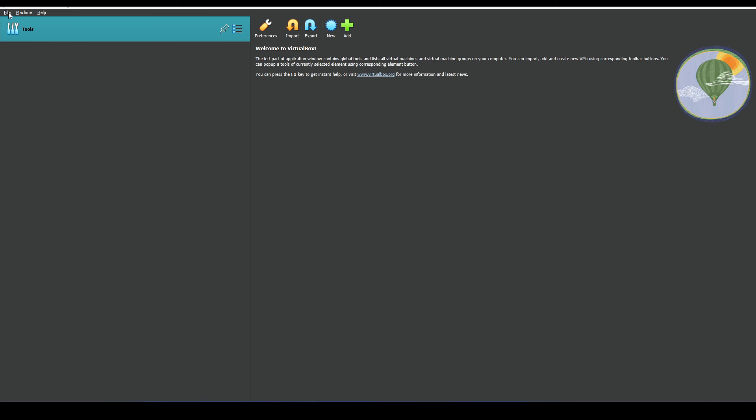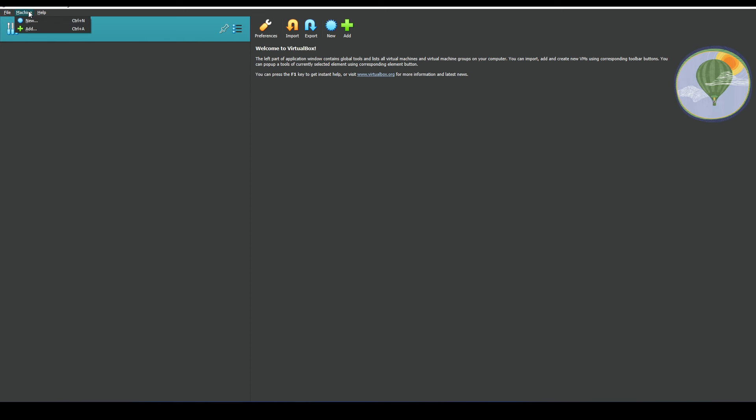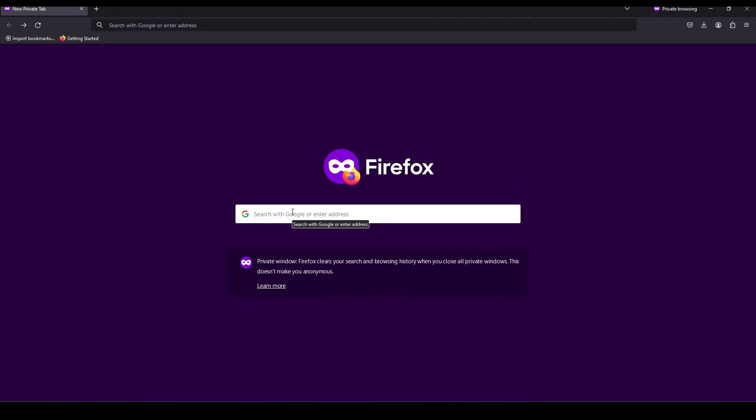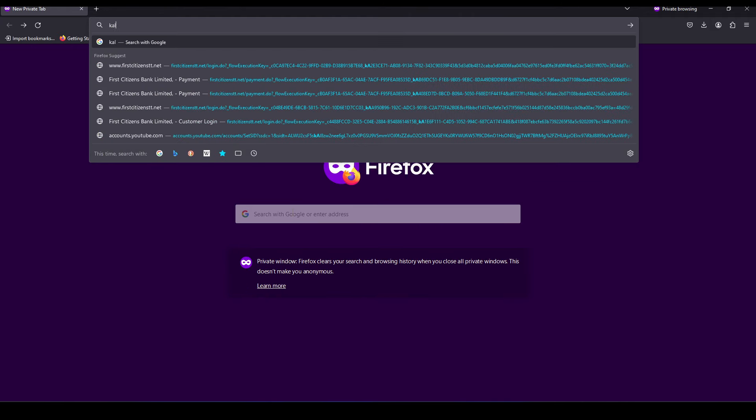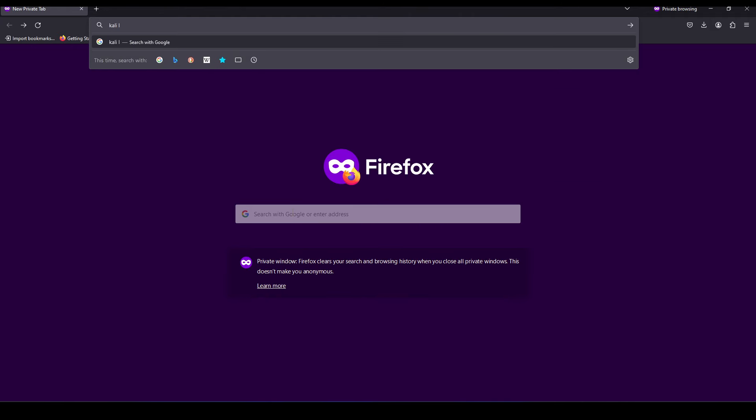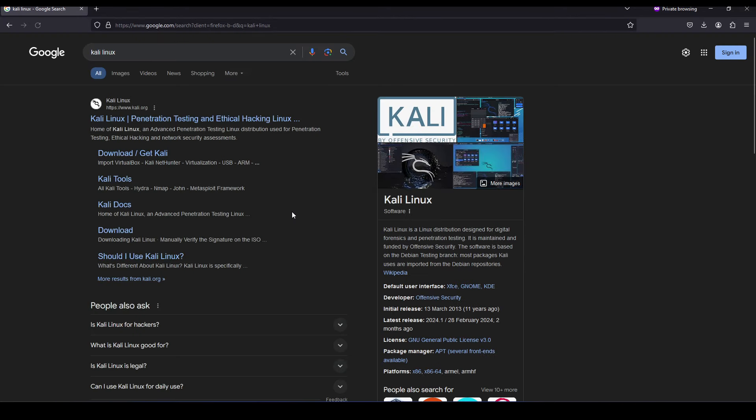As you can see, this is the VirtualBox interface and we currently have no virtual machines installed - it's a brand new installation. What we want to do is head back over to our web browser and we're going to search for Kali Linux. I'm just going to select the first link here in our search results.